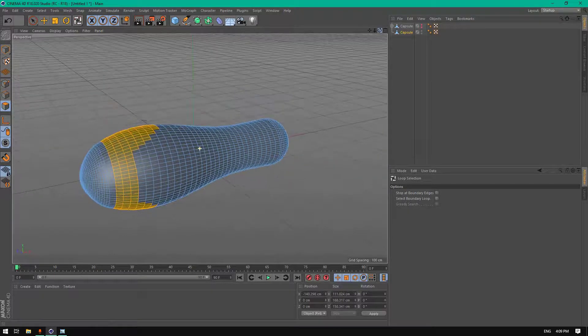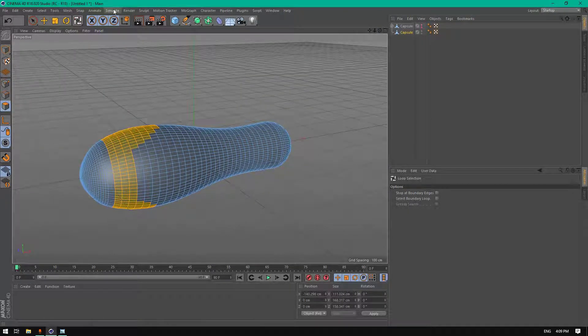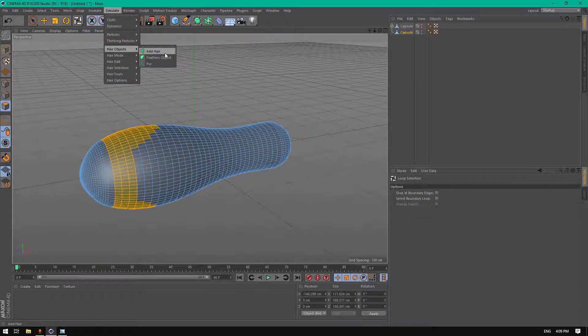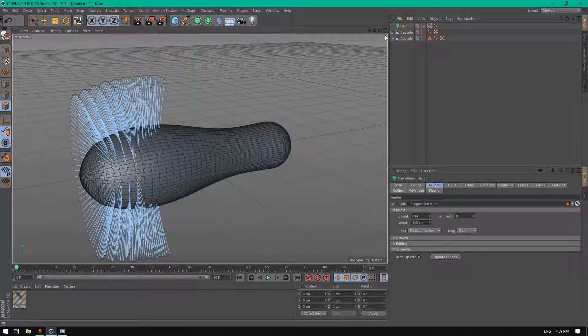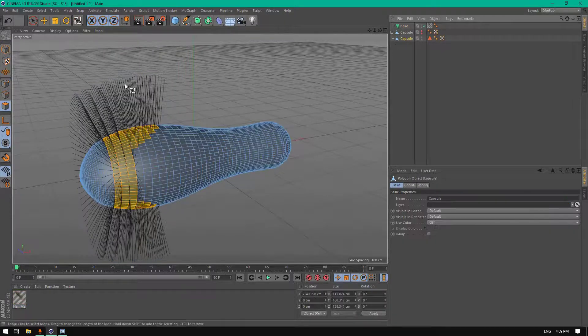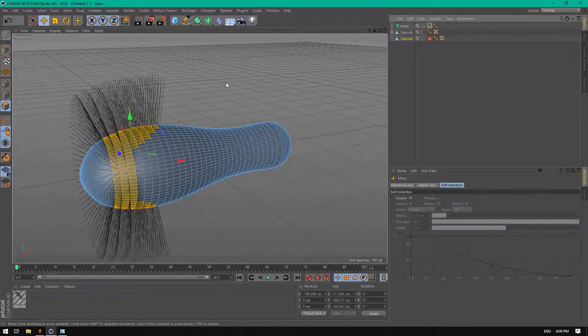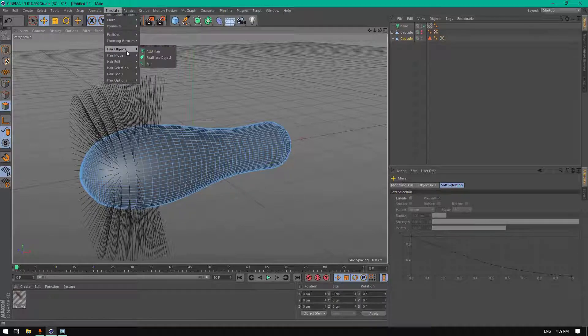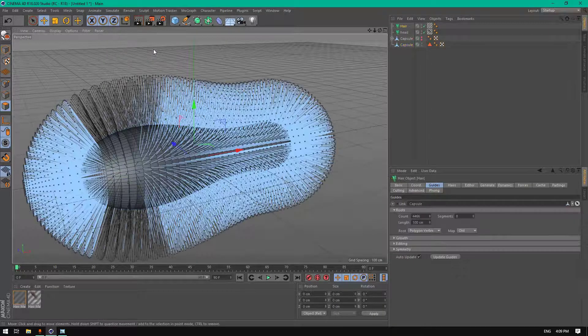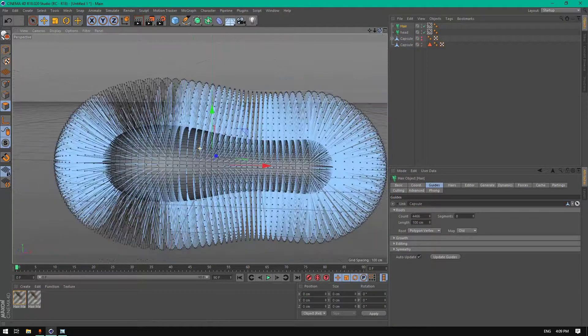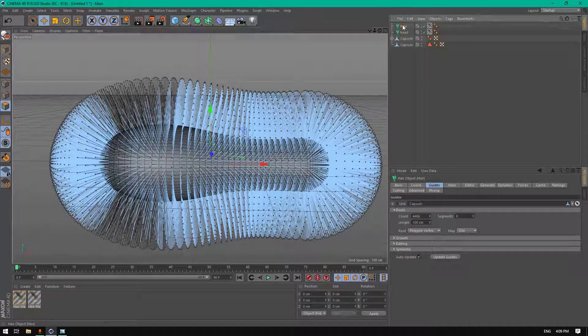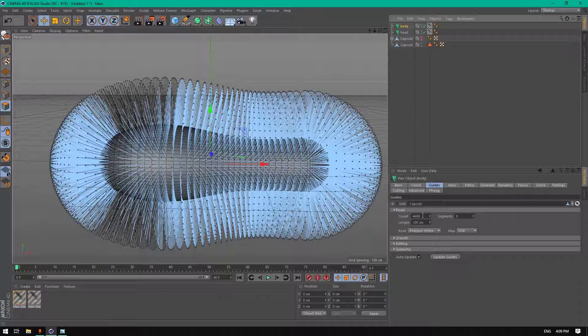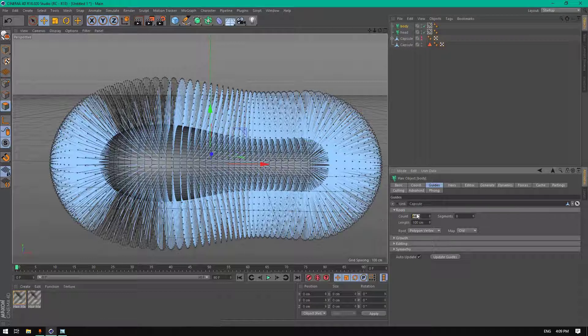Click on simulate hair object, add hair. This one will be head. Click on simulate hair object, add hair. This one will be body hair.